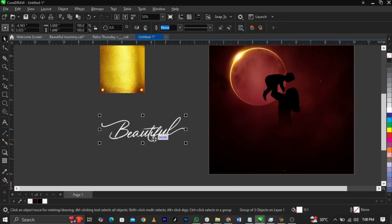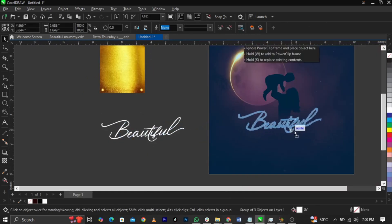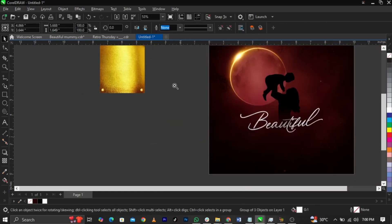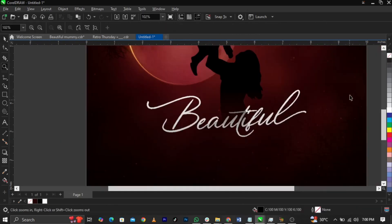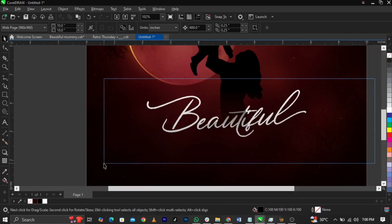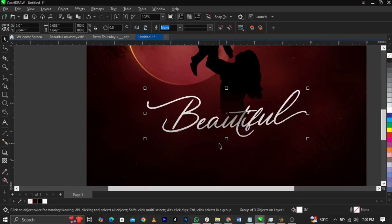Delete the elements you don't want, then bring the traced text here and use Shift+Page Up to bring it forward.